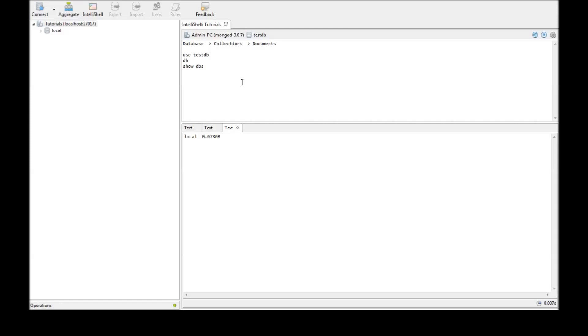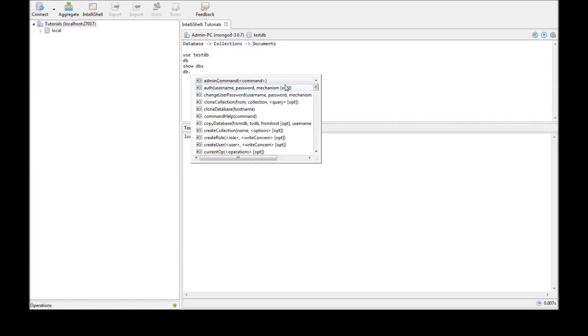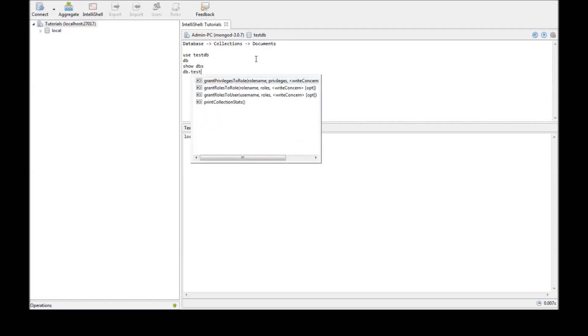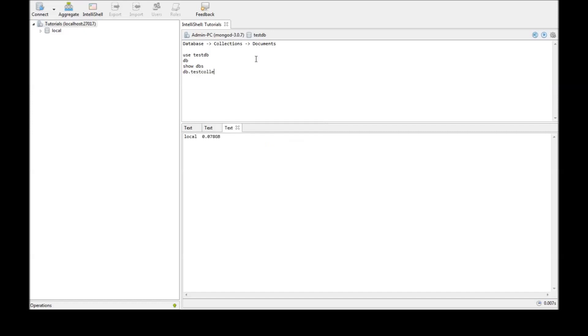So, the command to create a document is db. I need to give a collection name because documents belong in collections. So, testcollection.insert and let's just put some data. And let's say name test.